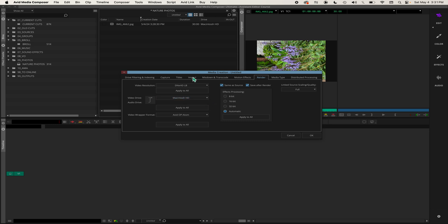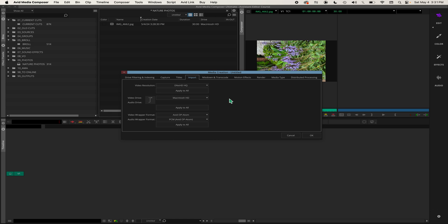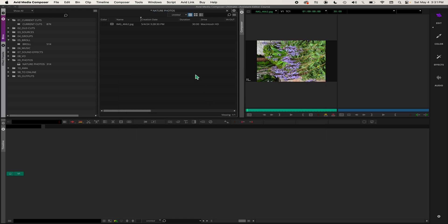Or you go over to Import and select the drop-down box and choose what Nexus drive you want to import to. But I have all my settings the way I want them to be, so I'm going to hit OK and go back to my Finder window.